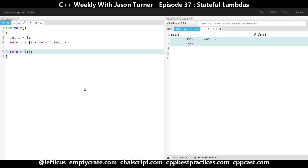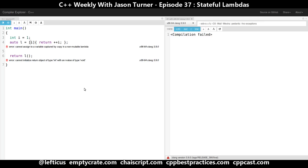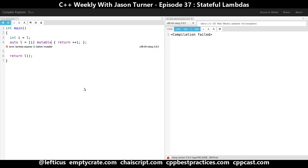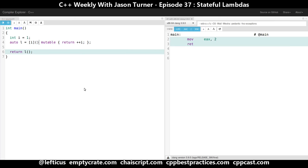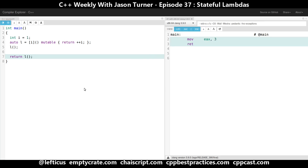If we wanted to capture by copy and mutate it, we're not going to be allowed to do that — we need to add the mutable keyword. If we add mutable we are required to put our parentheses back in. So now we're getting the value 2 as expected. But if we call our lambda and then return the value i, we're only going to get 1 because we have taken this i by copy.